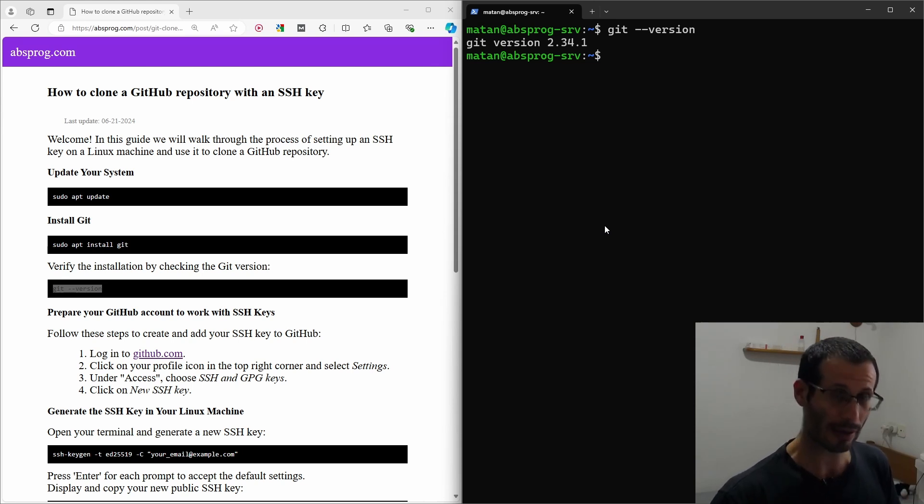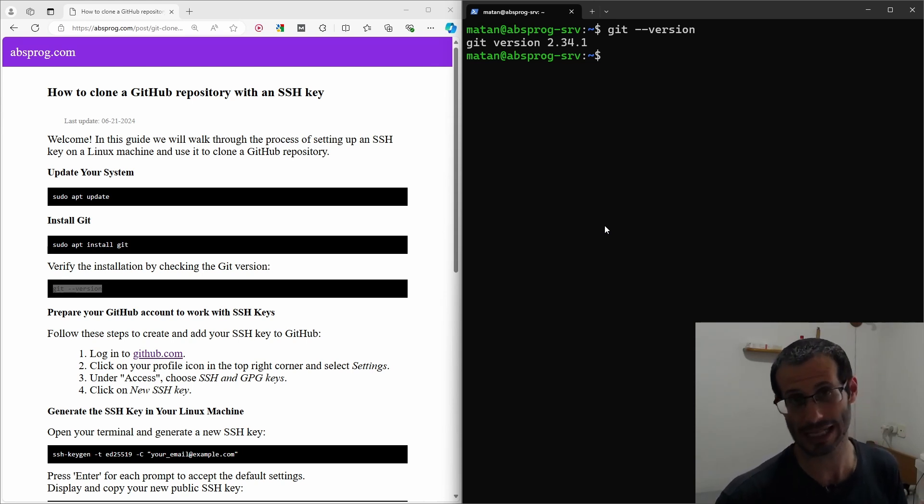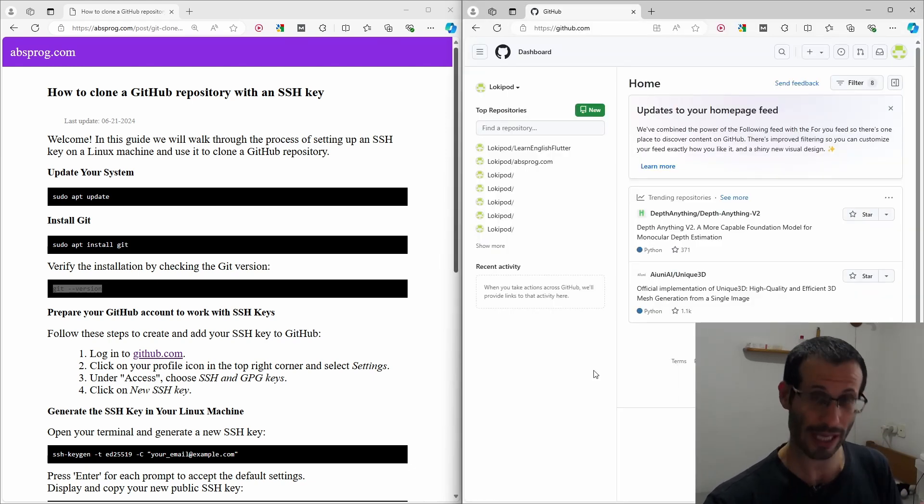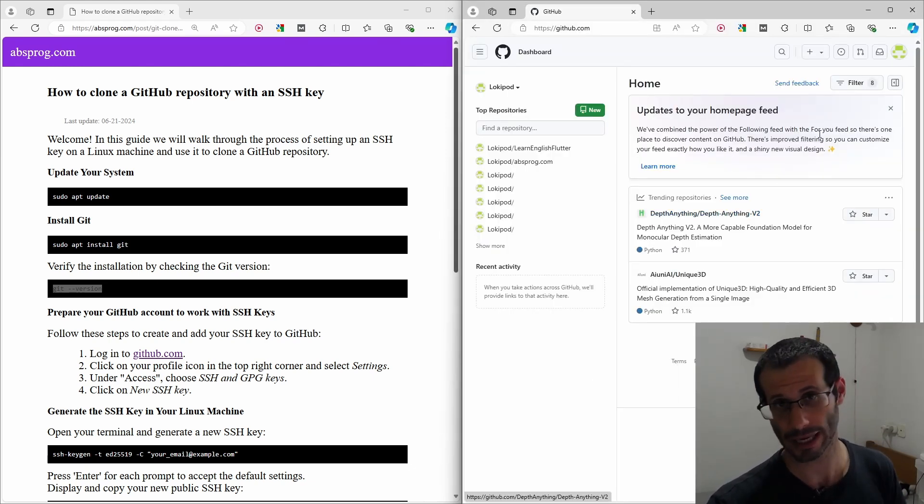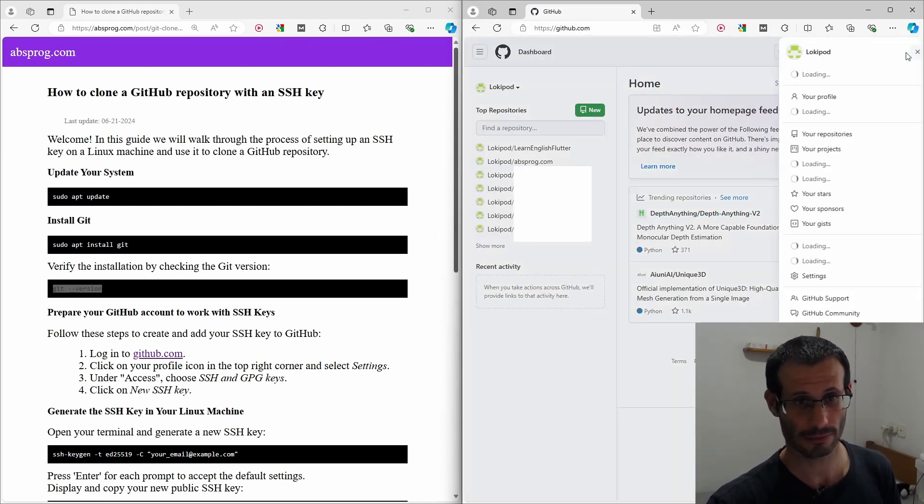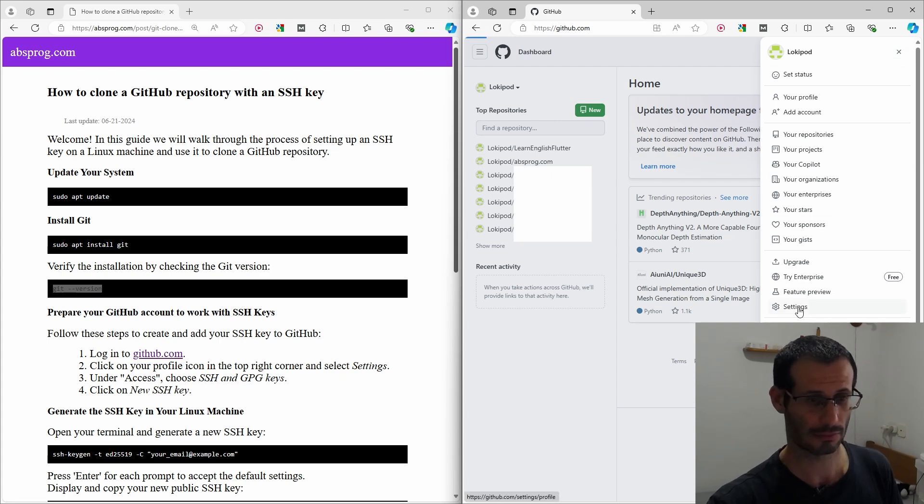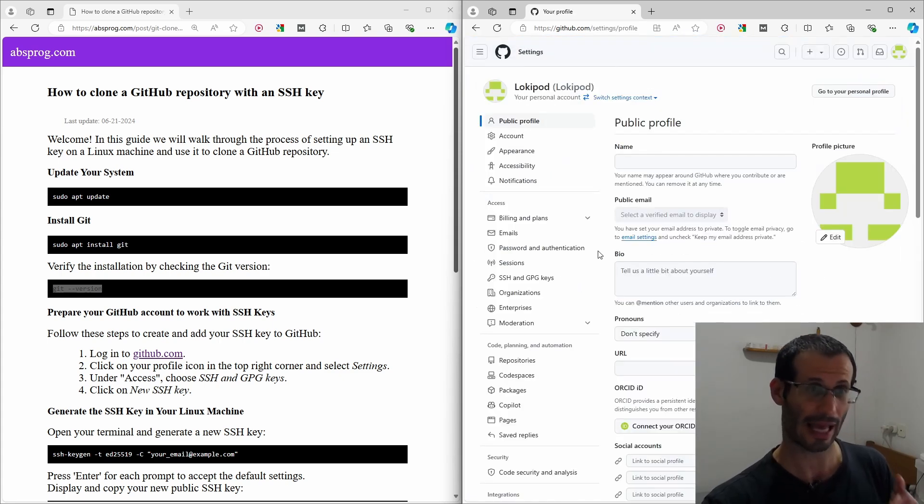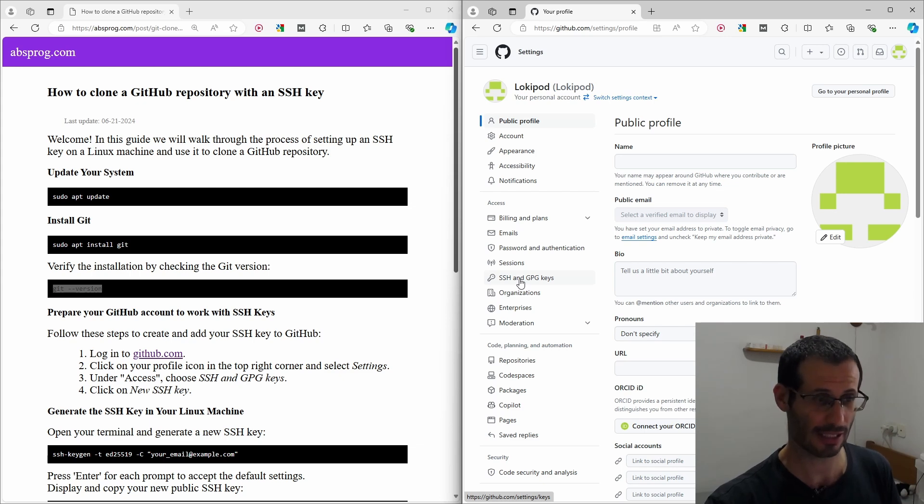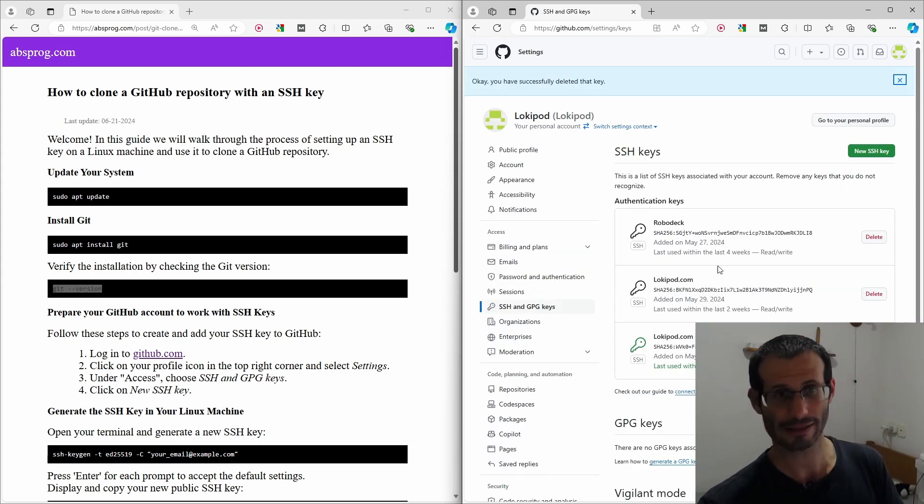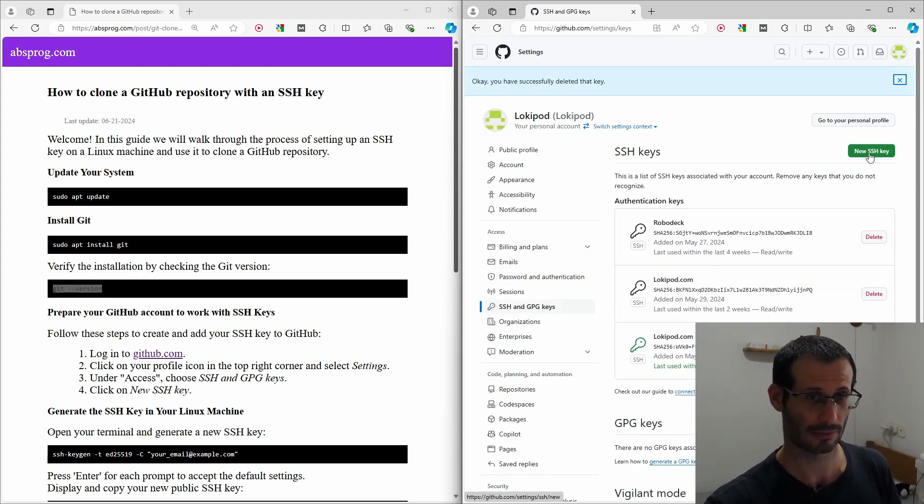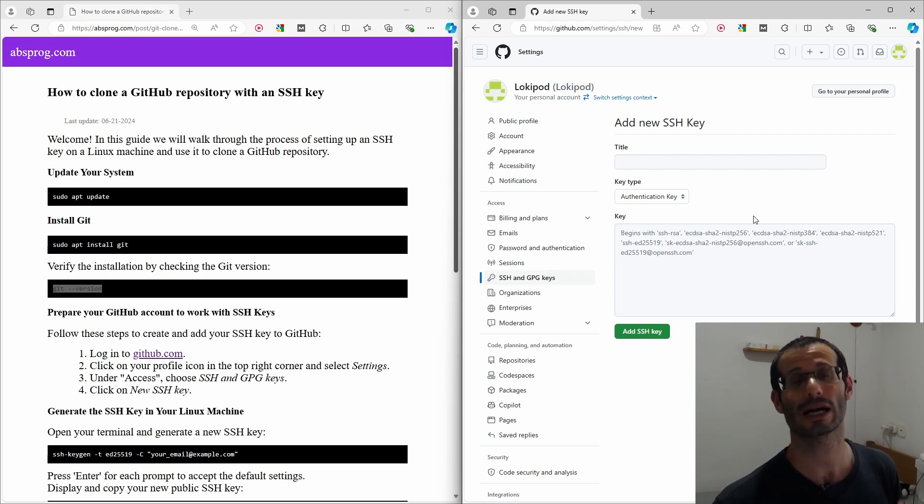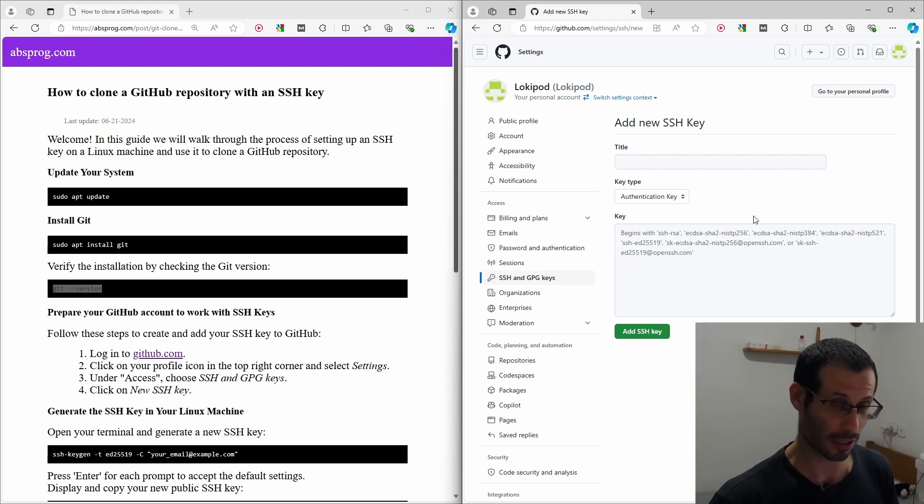We now need to prepare our GitHub account to work with SSH keys. So let's go to github.com. We need to click on the profile icon in the top right corner and choose settings. In the access category, we choose SSH and GPG keys. Let's create a new SSH key. We now need to generate a new SSH key on our Linux machine.